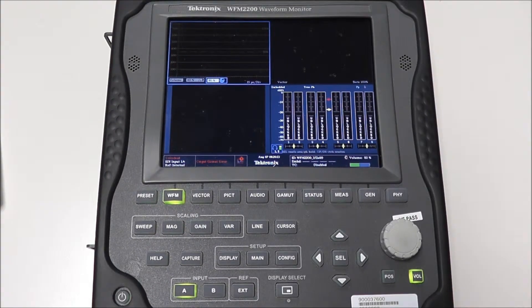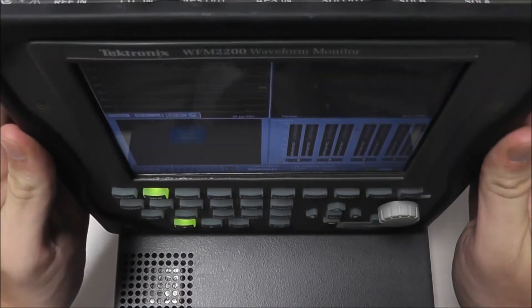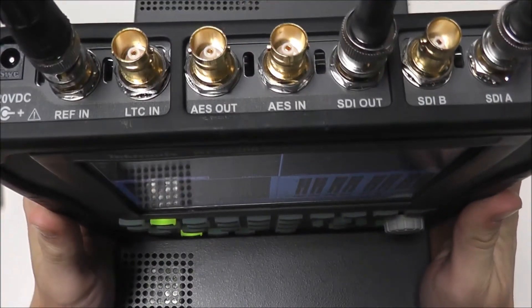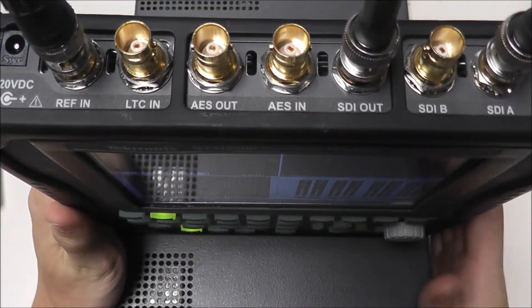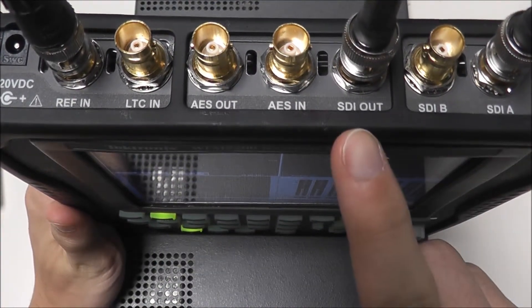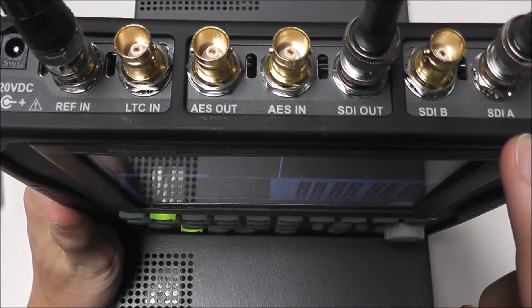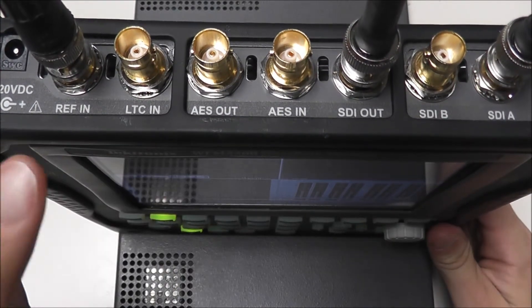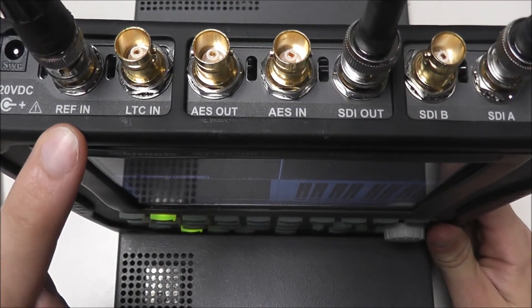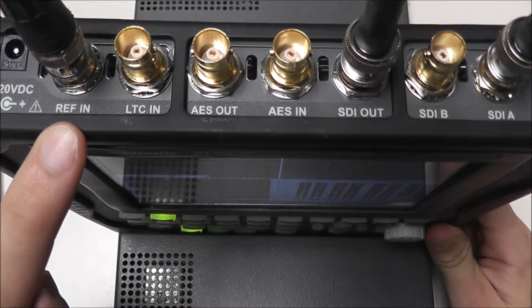A key requirement for viewing an analog reference signal is to have a locked digital signal in one of our inputs. For simplicity, I have the SDI output of our waveform monitor going into the SDIA input of our waveform monitor. And as an external reference, I am using the TSG130A's blackburst signal.